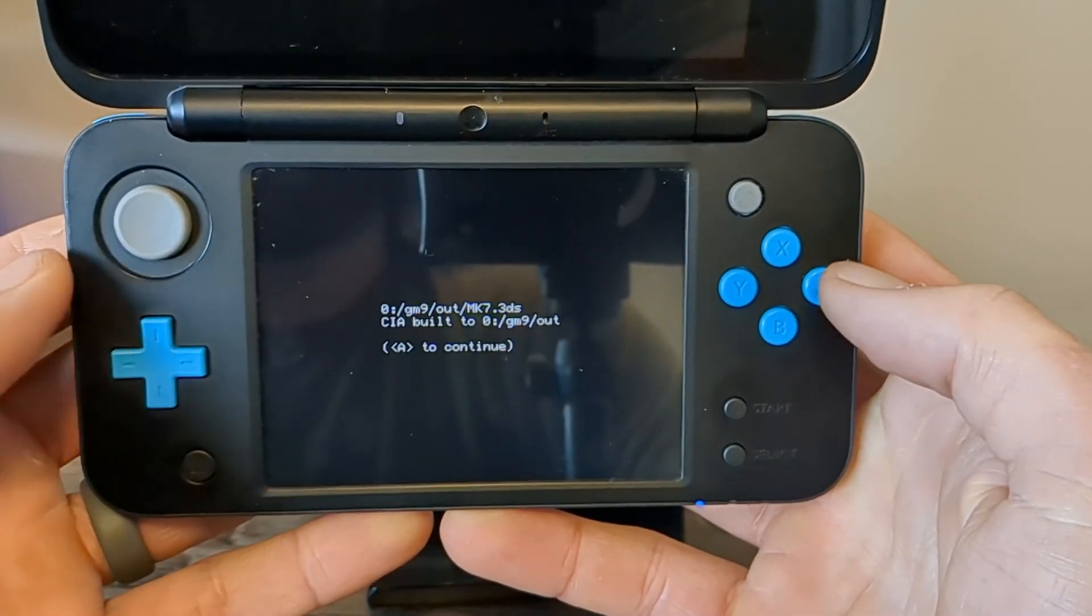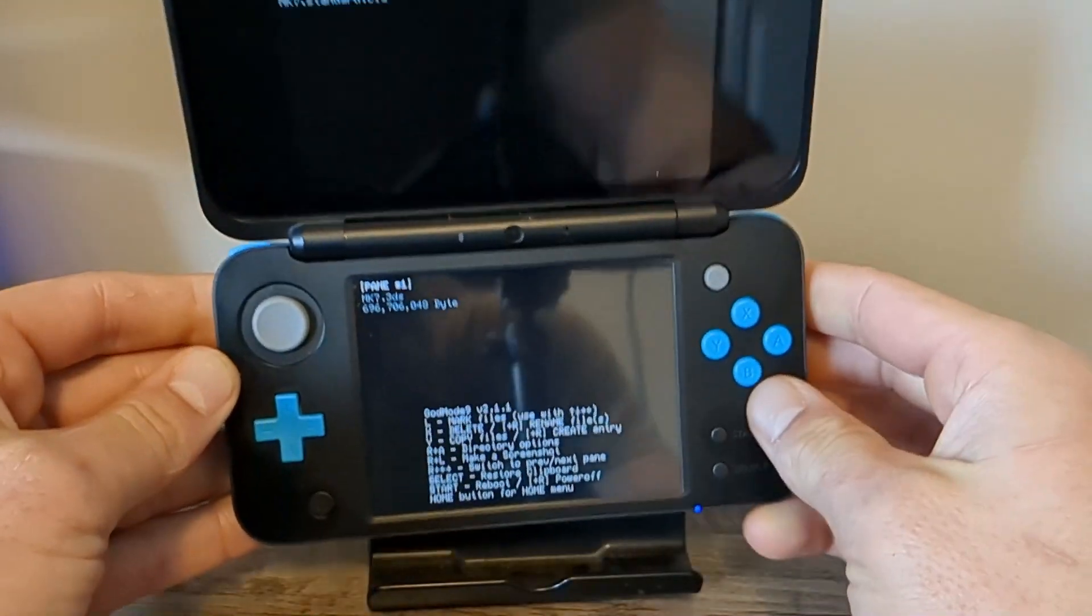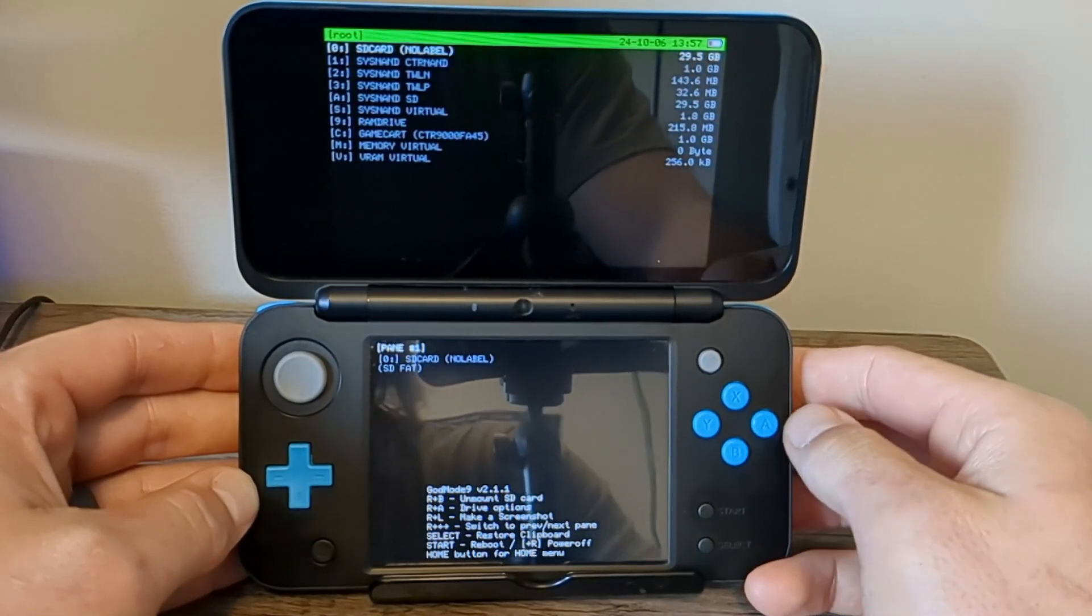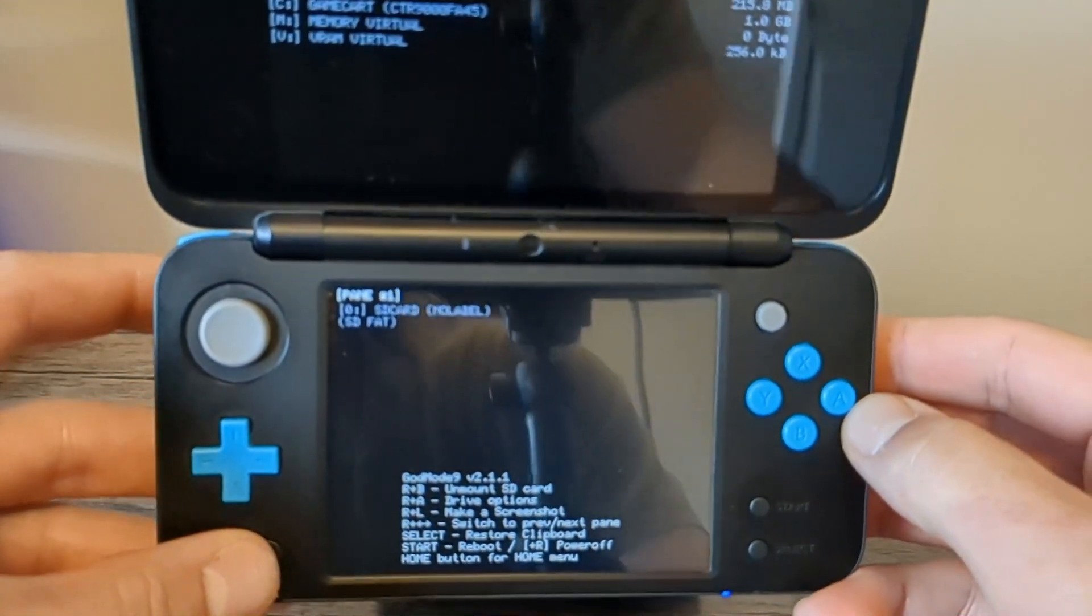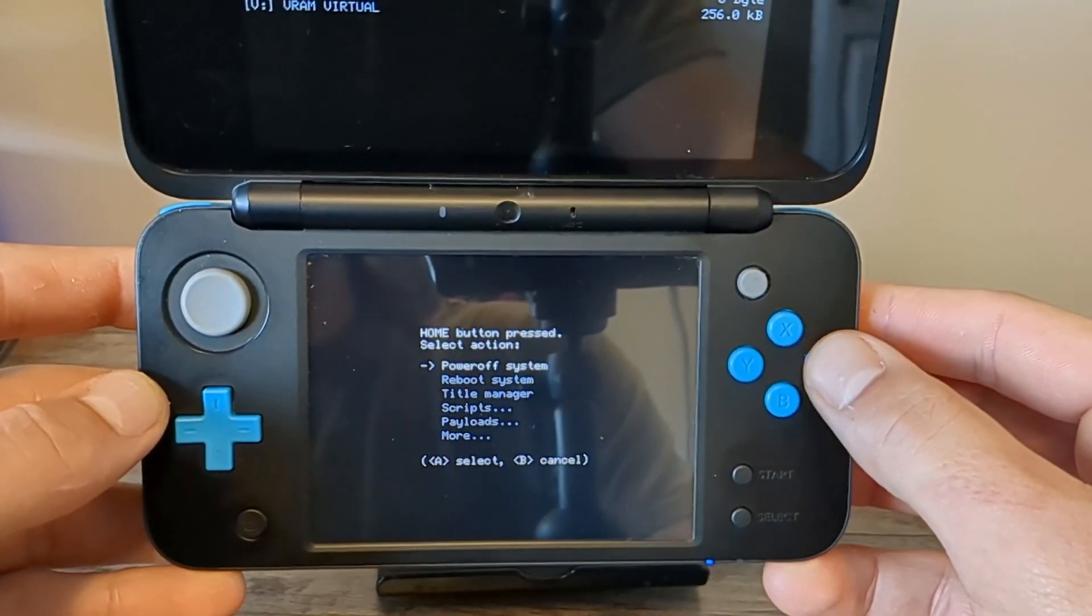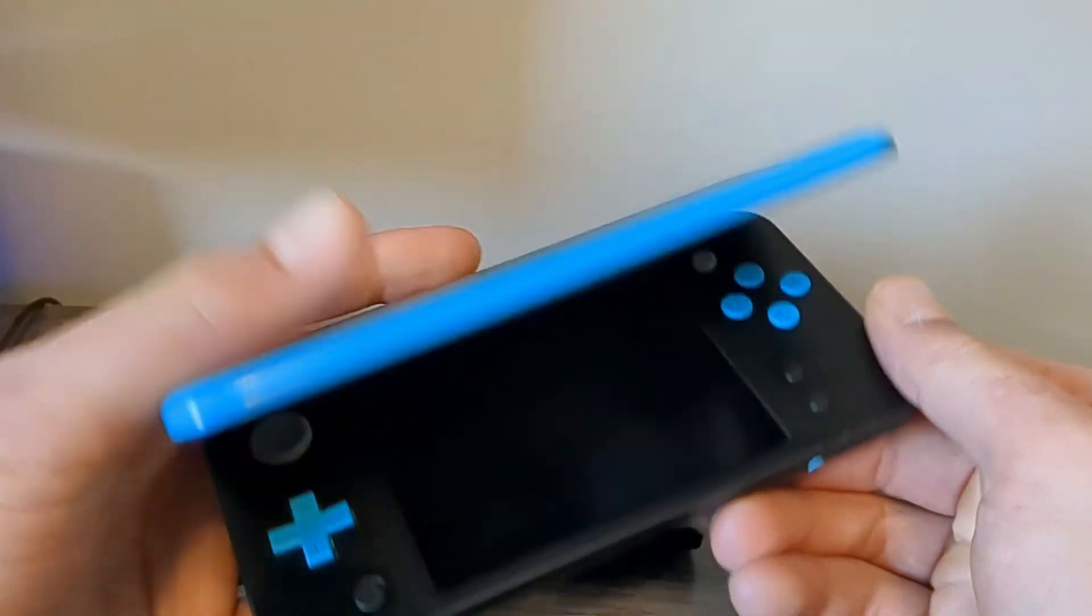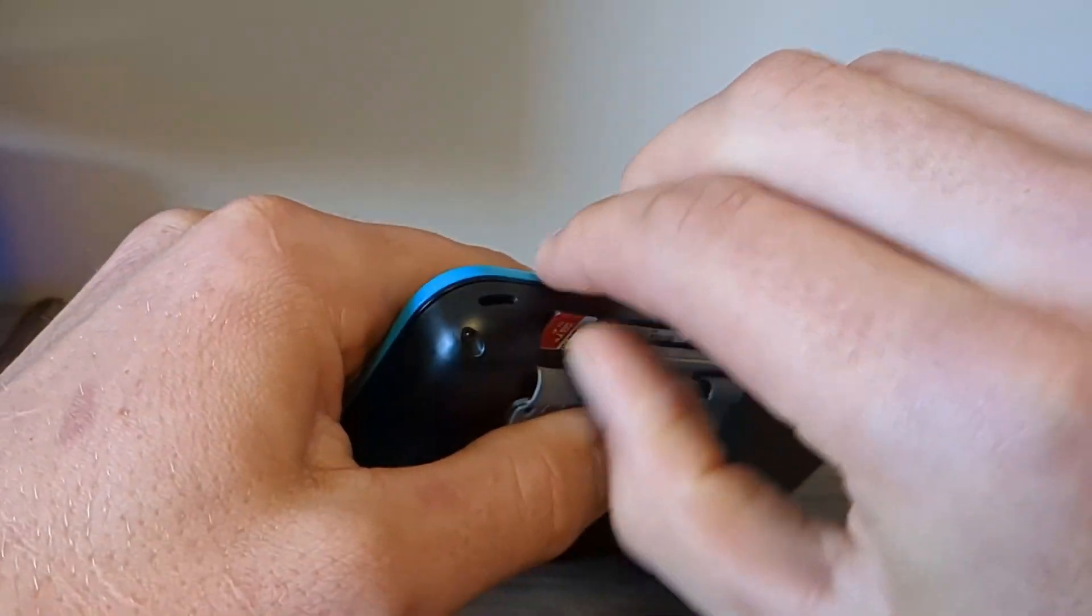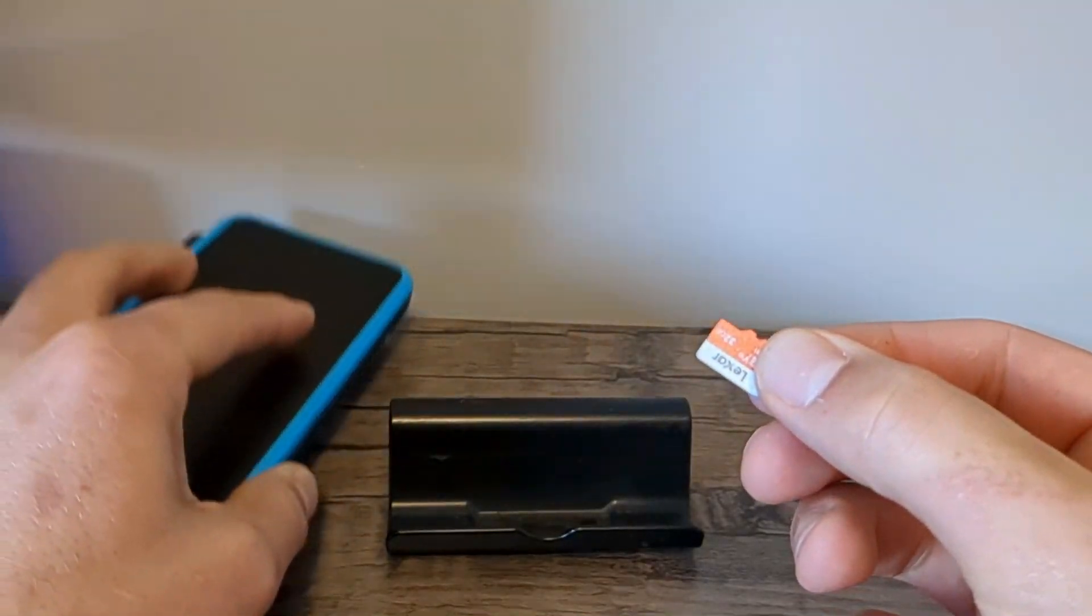Press A to continue. We're back on this screen, we'll just press B, B, B. Once you're here, press the home button and just press A on power off your system. And now to access that CIA file, take your SD card out and let's go back onto the computer.